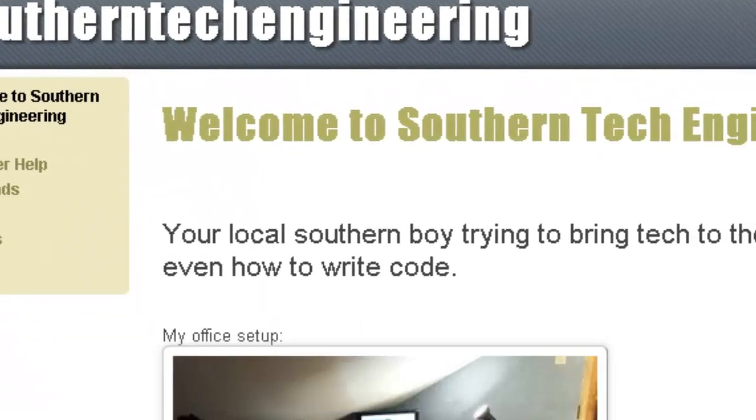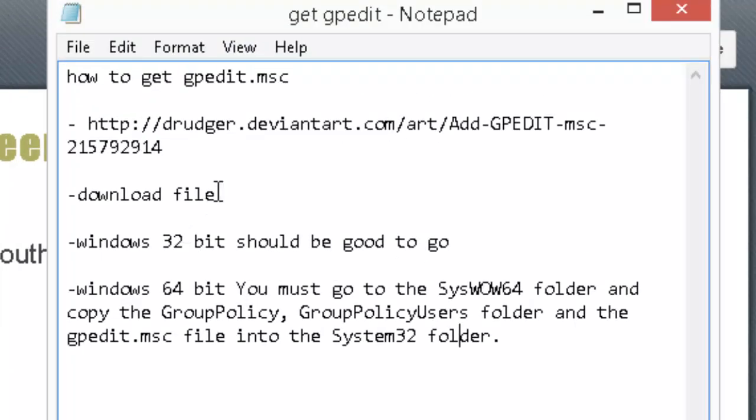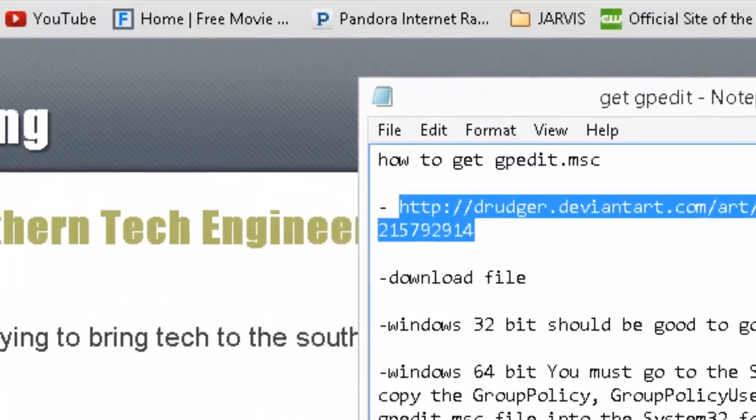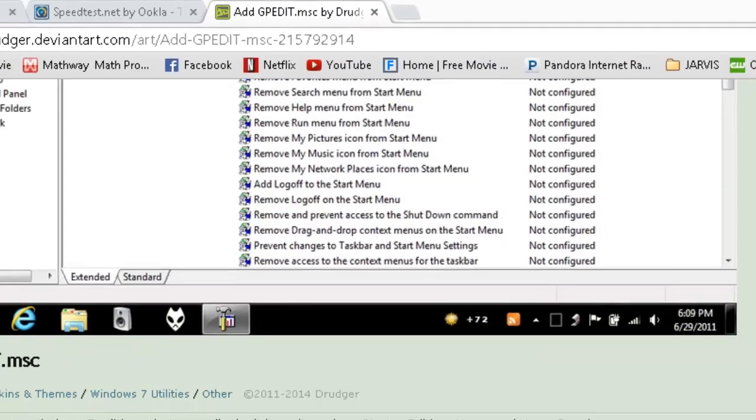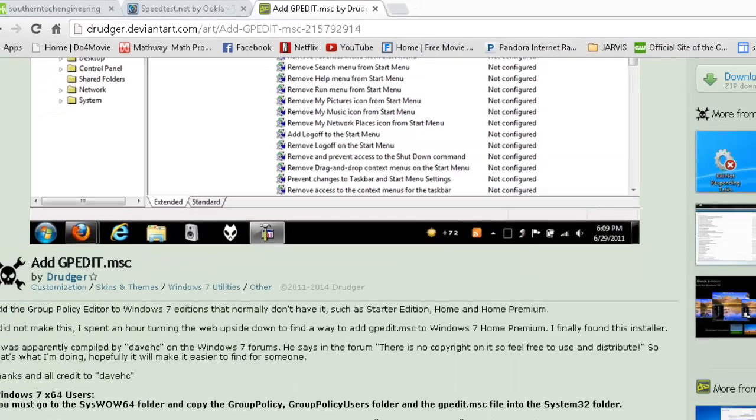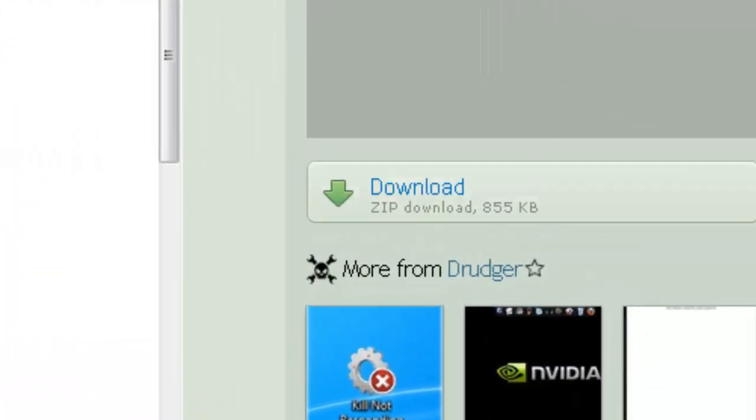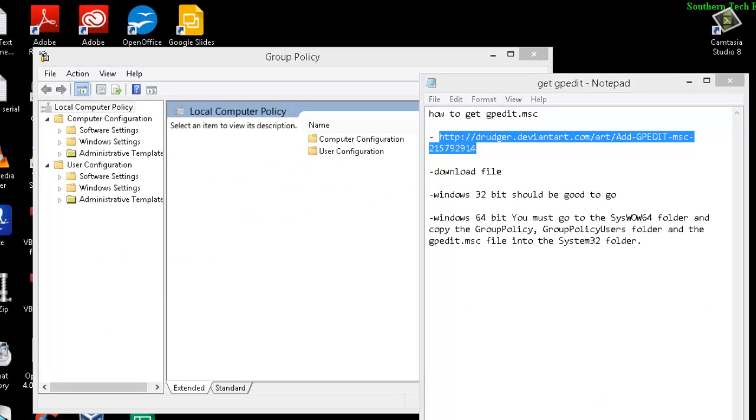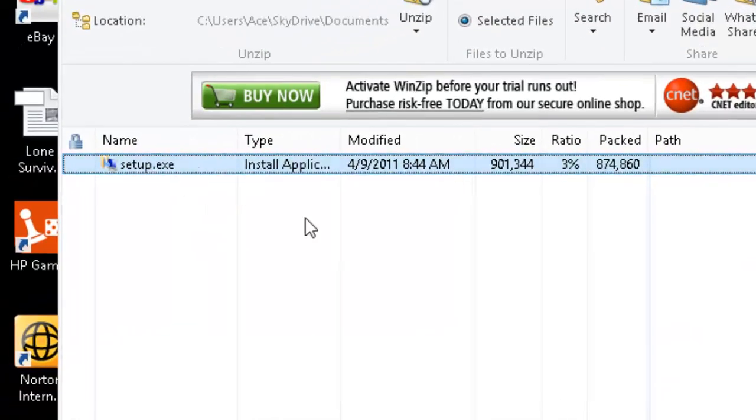First, go to the notes in the description where you'll find a link to the site. Open it up and press download. Once you've downloaded it, you'll get a zip file with setup.exe. Run that.